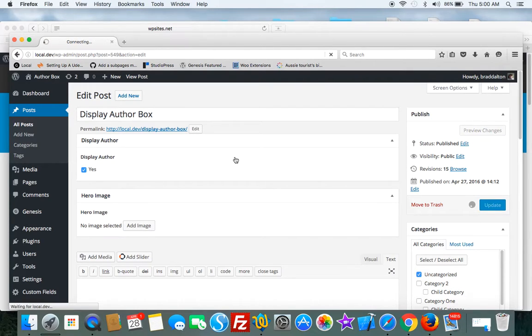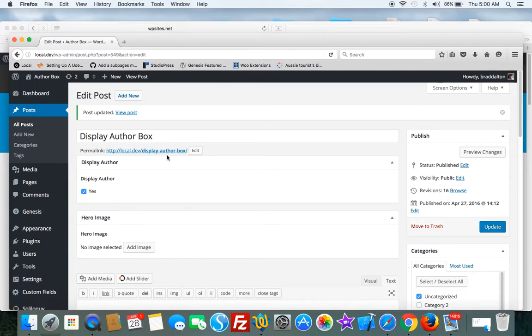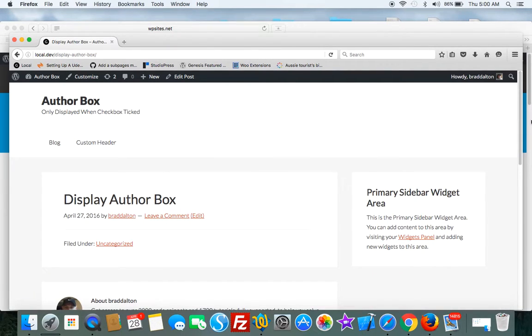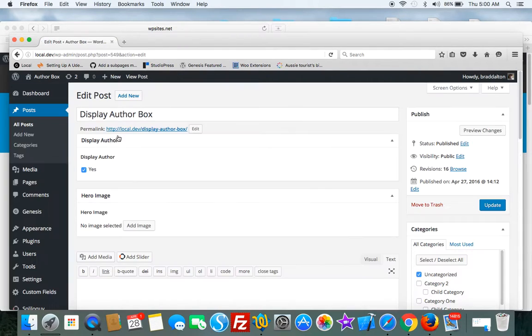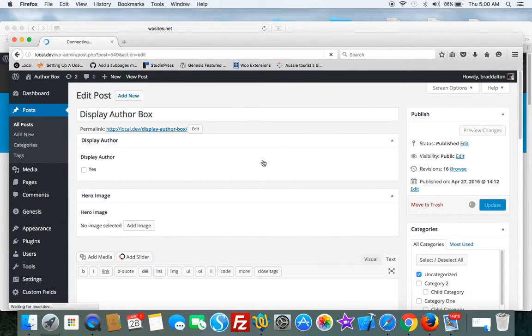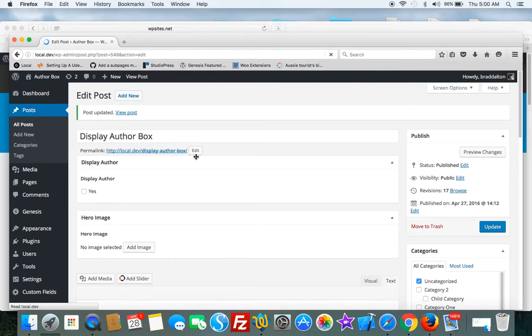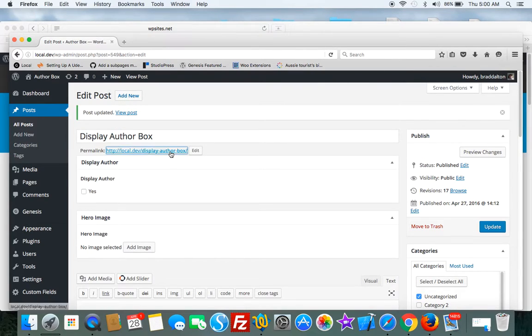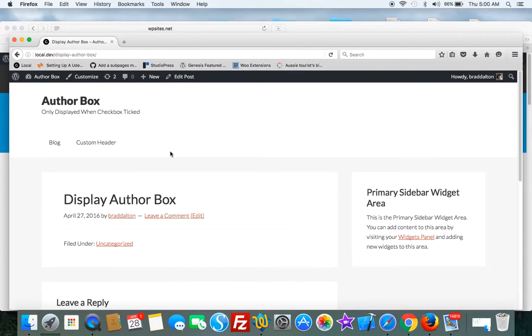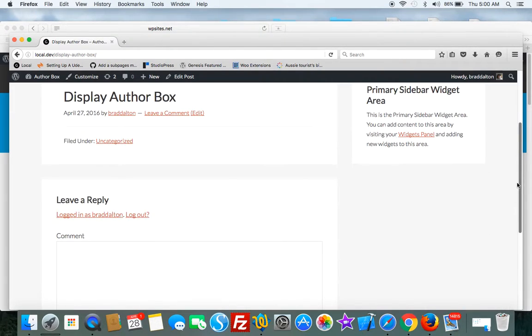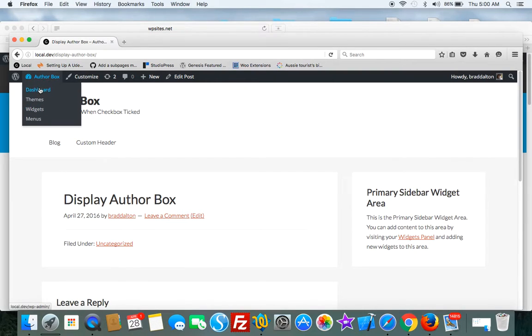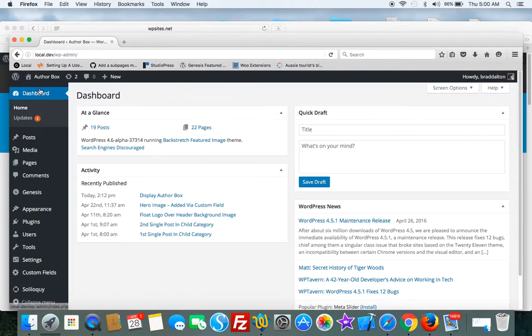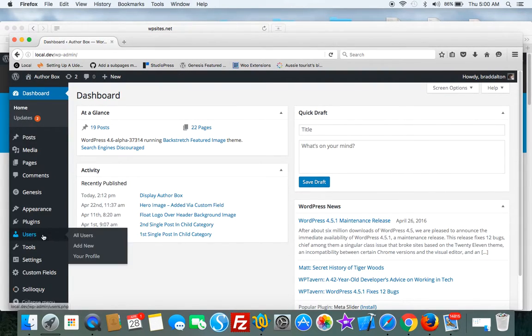When I tick the checkbox and we view the post, you can see the author box is displayed here. Now if I uncheck that and update the post, the author box is removed.